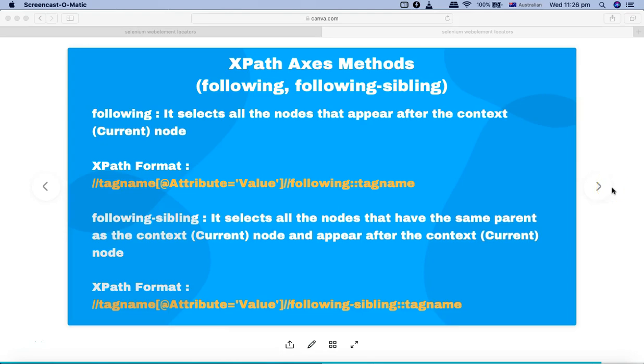Hello and welcome to the Selenium XPath tutorial. In this tutorial I'm going to talk about the XPath axis methods following and following-sibling.